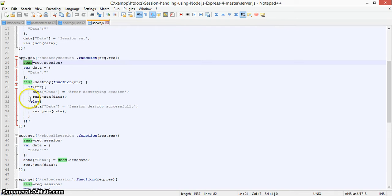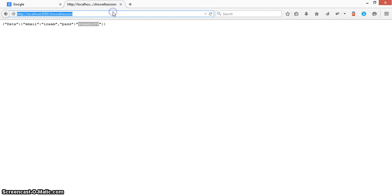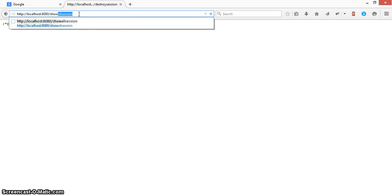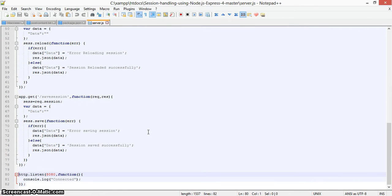Now we will destroy the session. Similar to setting it, we initialize the session and call session.destroy(). By calling this function we destroy all the session data. After destroying, we can see 'session destroyed successfully'. If we show all data again, the object is null. That's how we handle session data in Node.js using the express-session module.